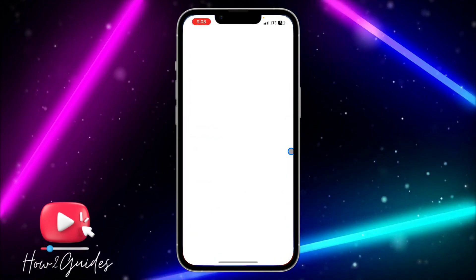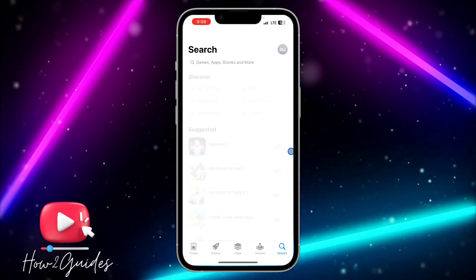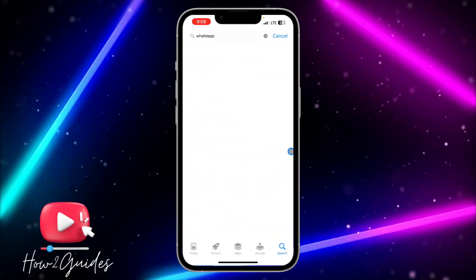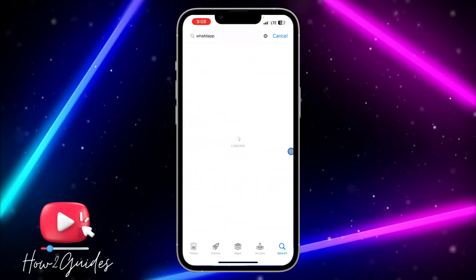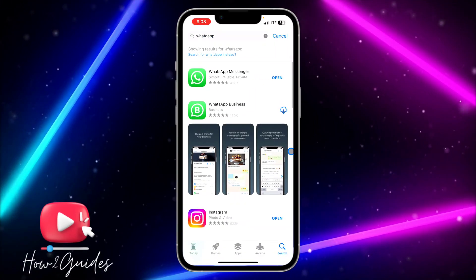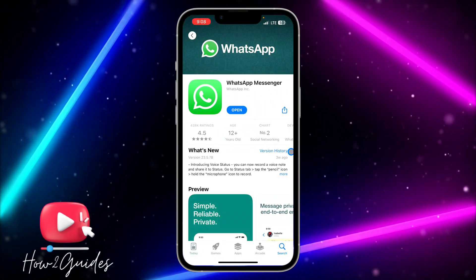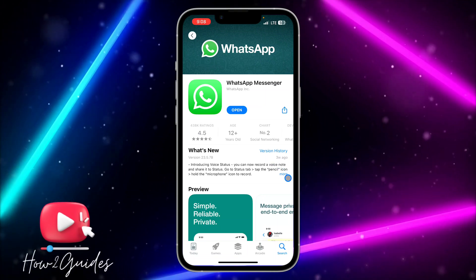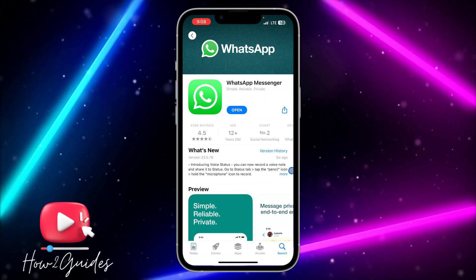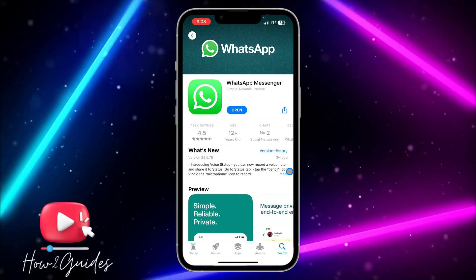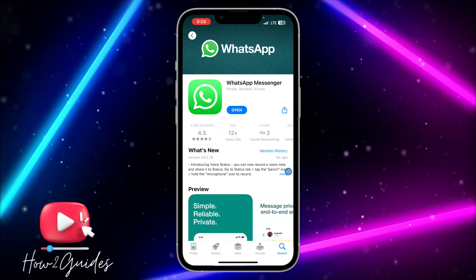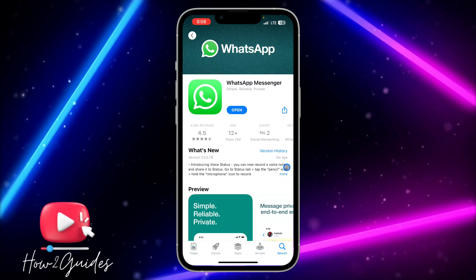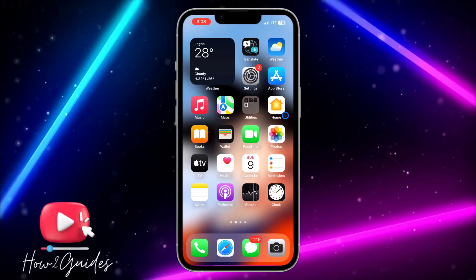The second thing you can do is update the app on your App Store or Play Store. Just search for WhatsApp and update it. In some cases, if you are using an old version of the app, it is going to start misbehaving until you update it.